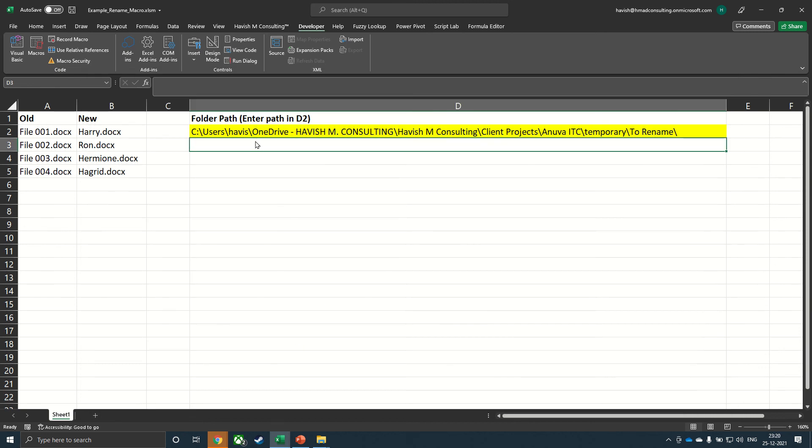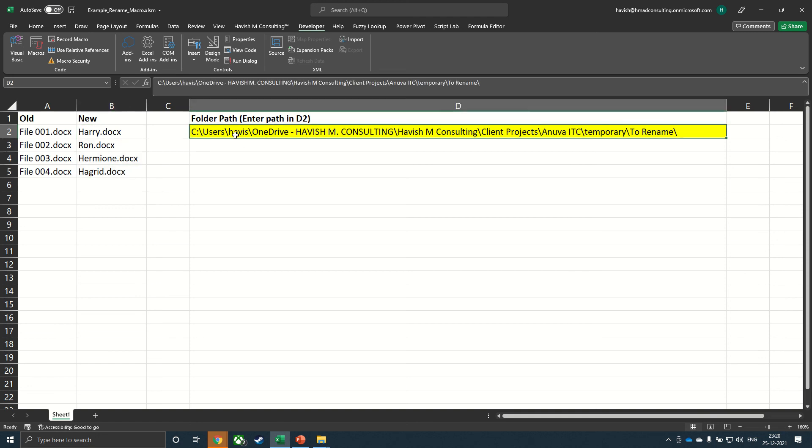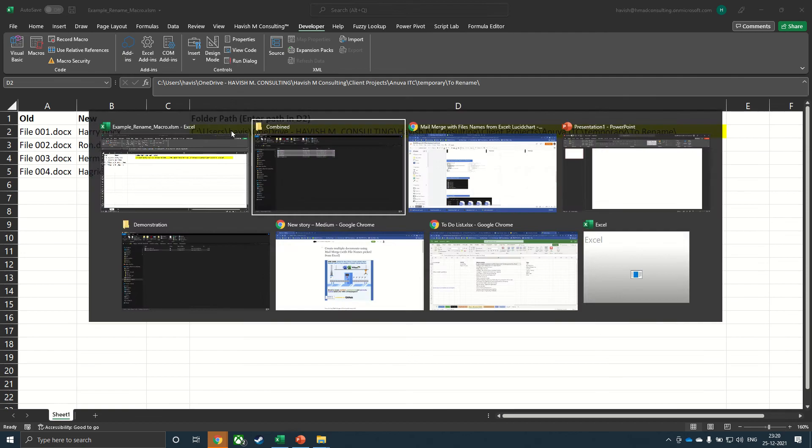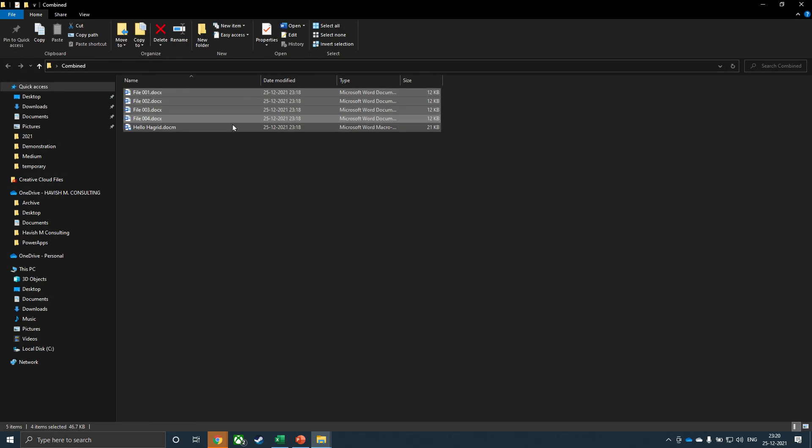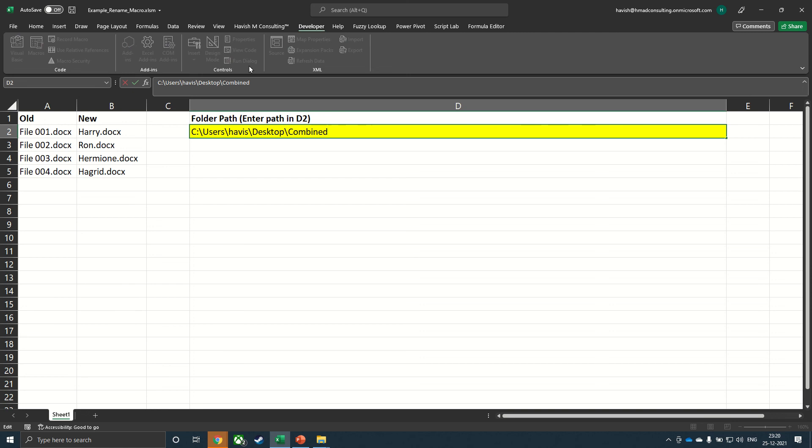The only thing you need to do now is to put the new file names that you would like, and then put the folder path in D2. So I can come here and copy the path from here. Paste it here. And remember to put a slash at the end.